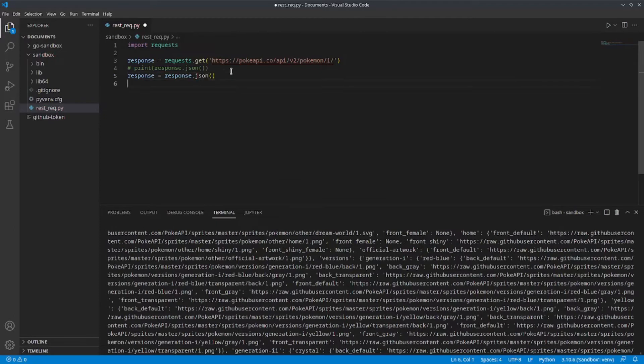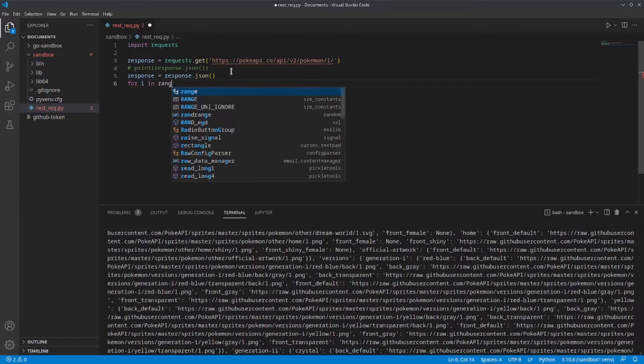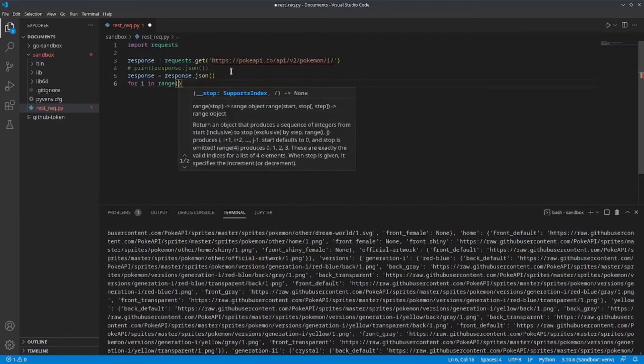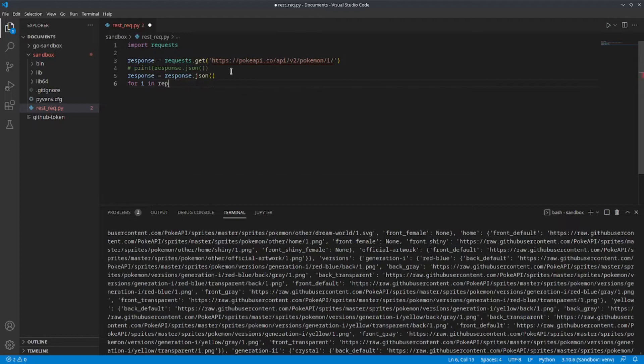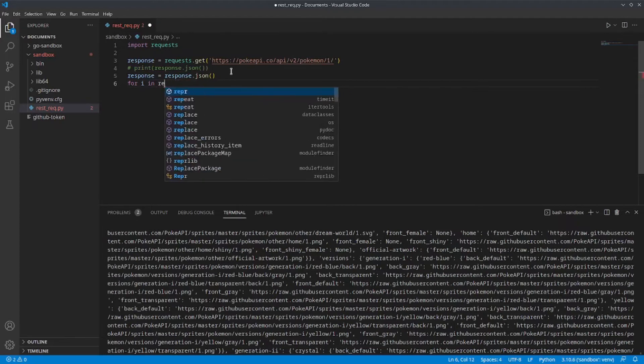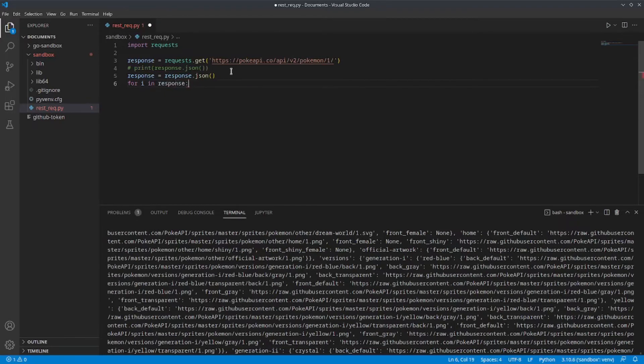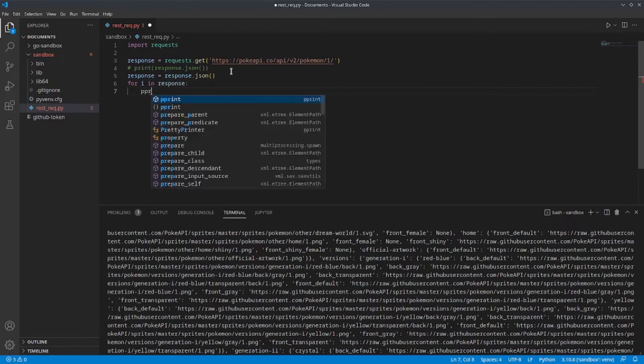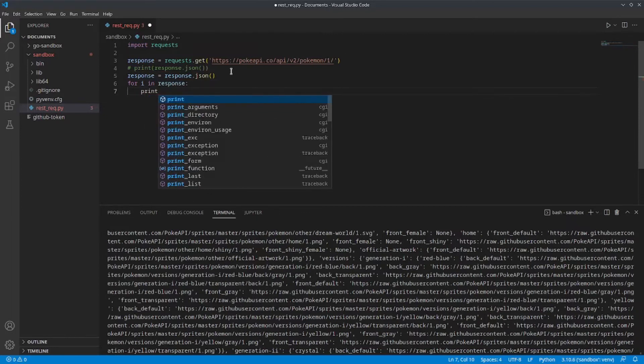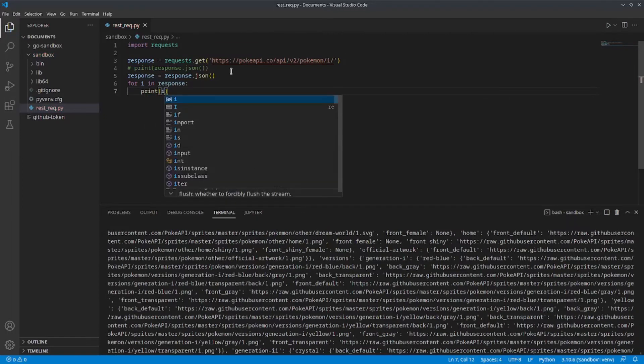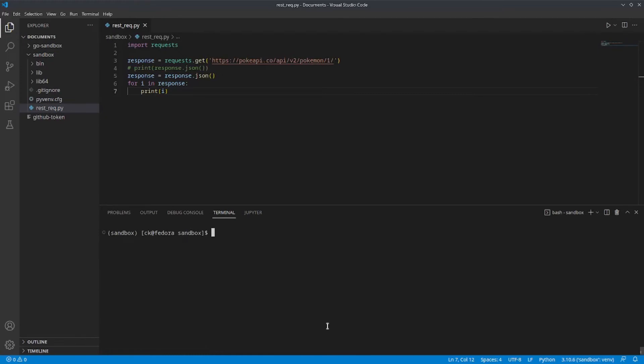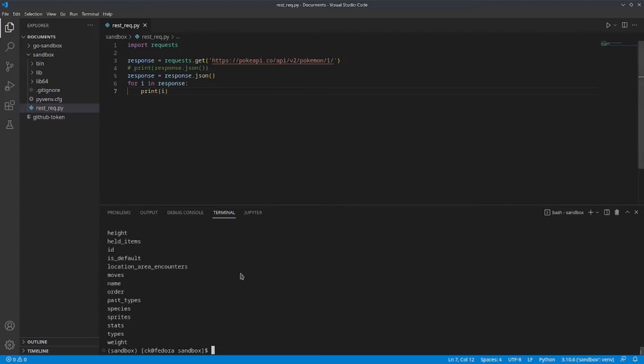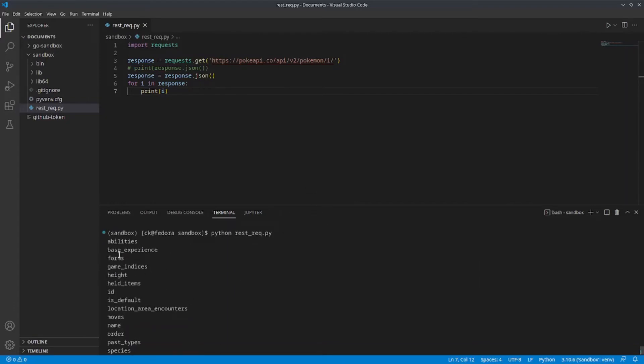And since this is a dictionary, I can easily use a for loop to check the keys that are in the response object. Now, let's clear our screen and run the script again. So, as you can see, we have a bunch of different keys, including abilities, base experience, etc.